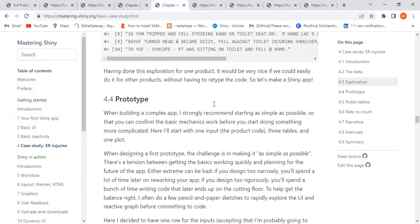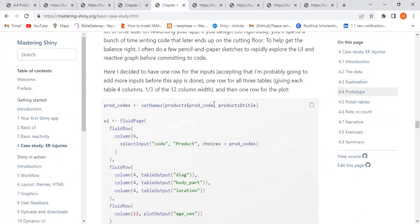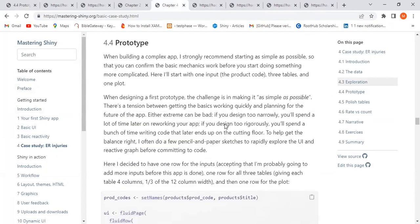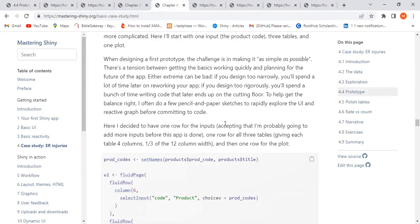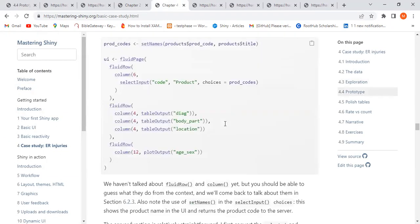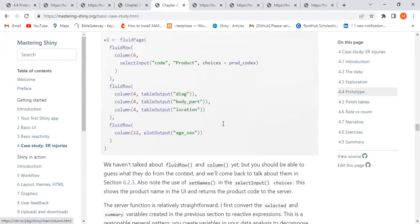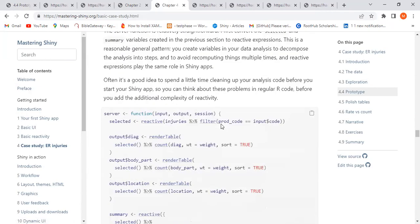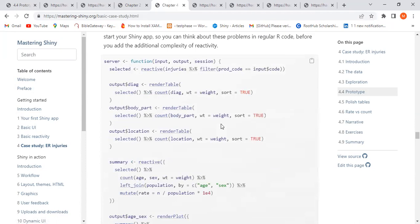For the prototype, we have a UI with a few rows. In the first row we have a select input allowing us to pick a product code. In the second row we have three table outputs, and in the last part we have the plot output.